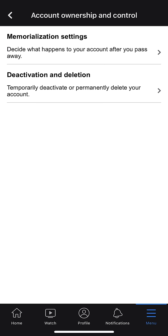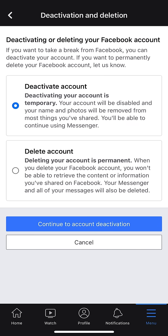It brings me to a page where I have two more options: Memorialization Settings and then Deactivation and Deletion. We're going to select Deactivation and Deletion. Once I select on that, they give me two options — Deactivate Account, and then Delete Account. Now, it's important that you know the difference between both of these. A deactivation will deactivate your account temporarily, while deleting your account will be permanent. So we want to delete our account, and we're going to select Delete Account, which is at the bottom.